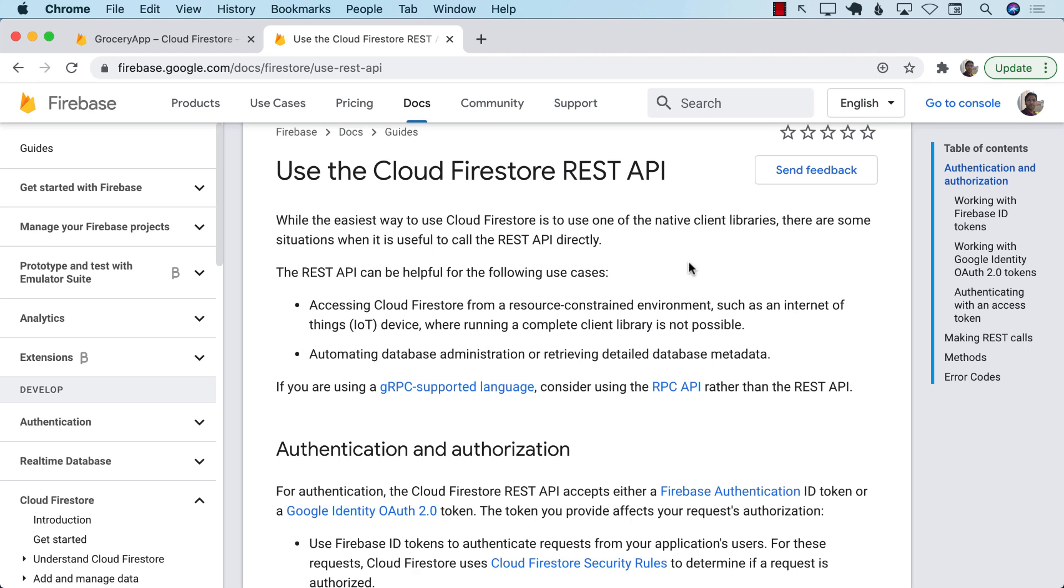Hello everyone and welcome to Adamsar Weekly. In this lecture, I'm going to show you how you can consume your Firestore data using a RESTful API.